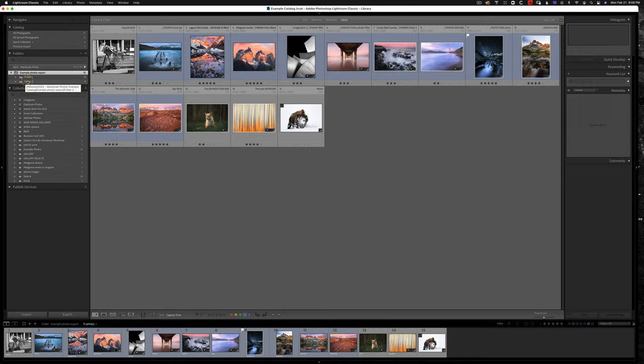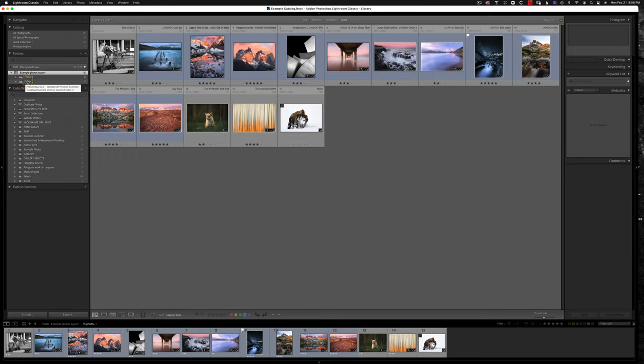So let's talk about some Lightroom basics. You should never rename your photos outside of the Lightroom interface. You should never move them outside of the Lightroom interface and you should never move folders that contain photos that are in Lightroom outside of the Lightroom interface, meaning in the Finder or in Microsoft Explorer.